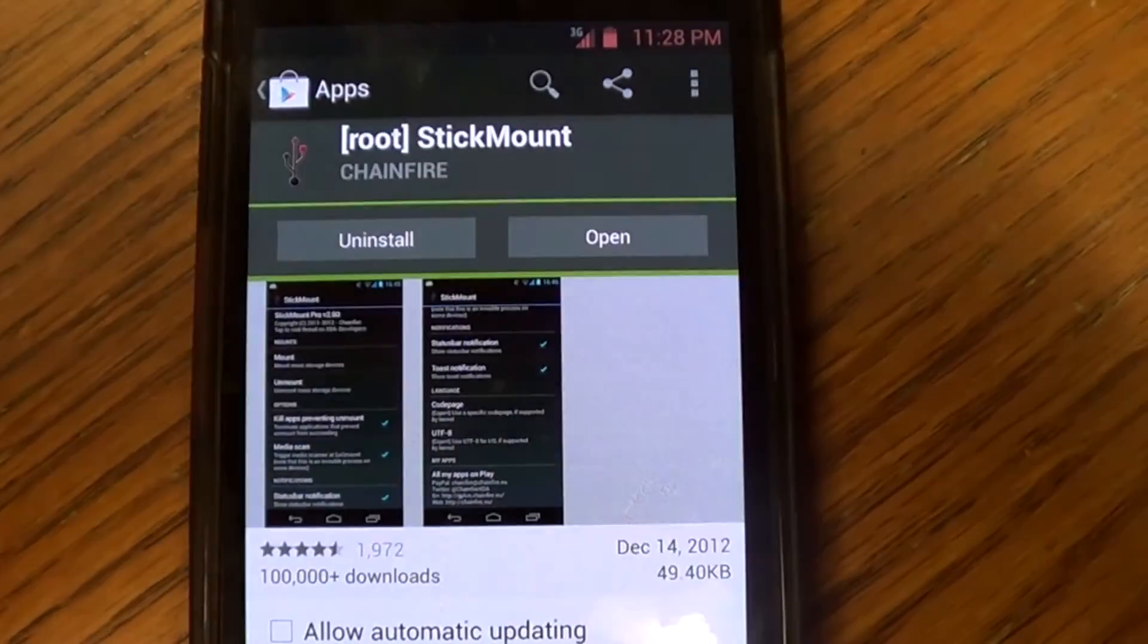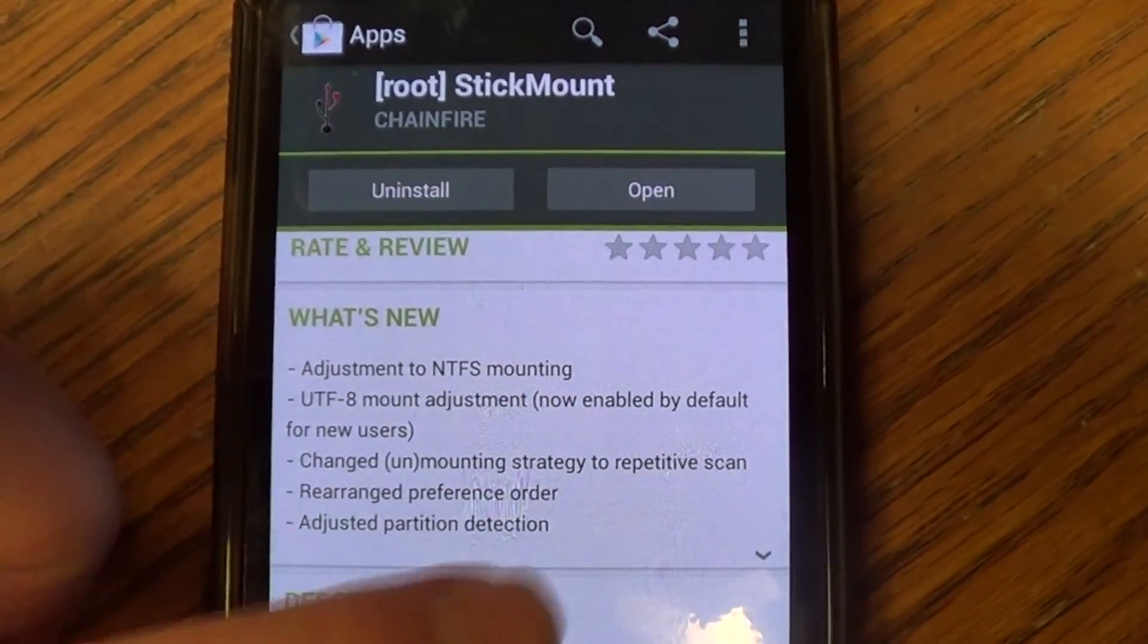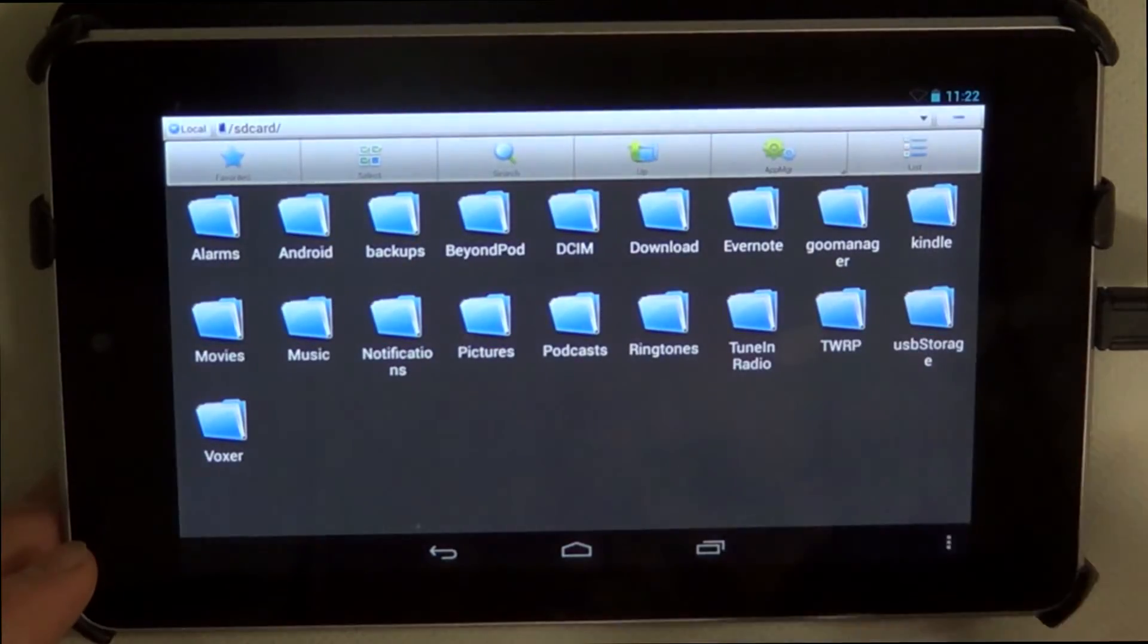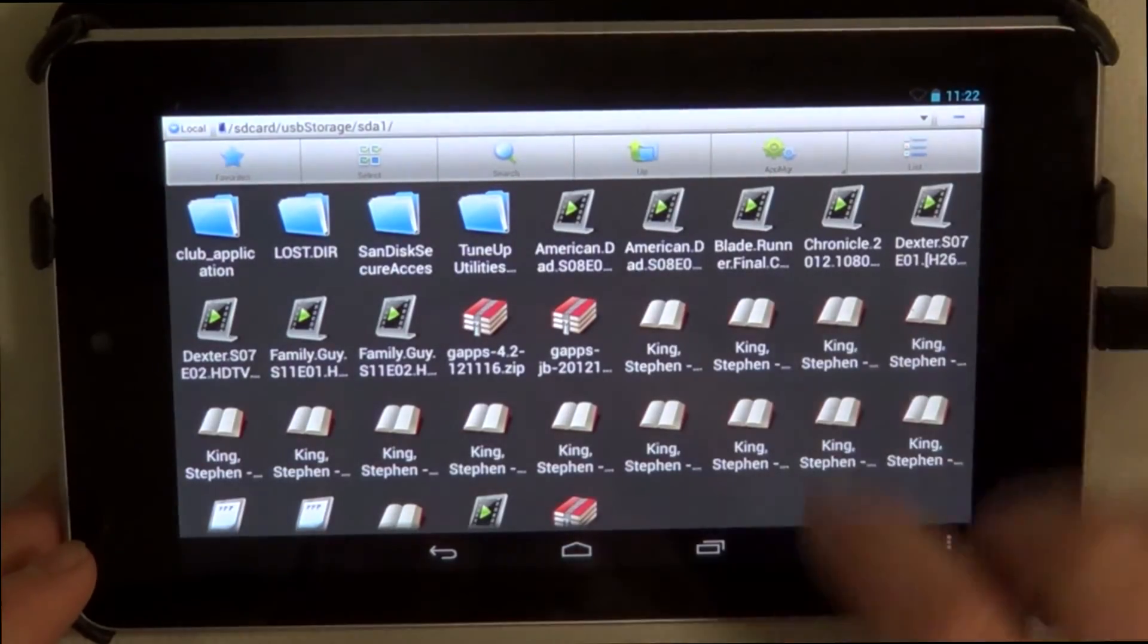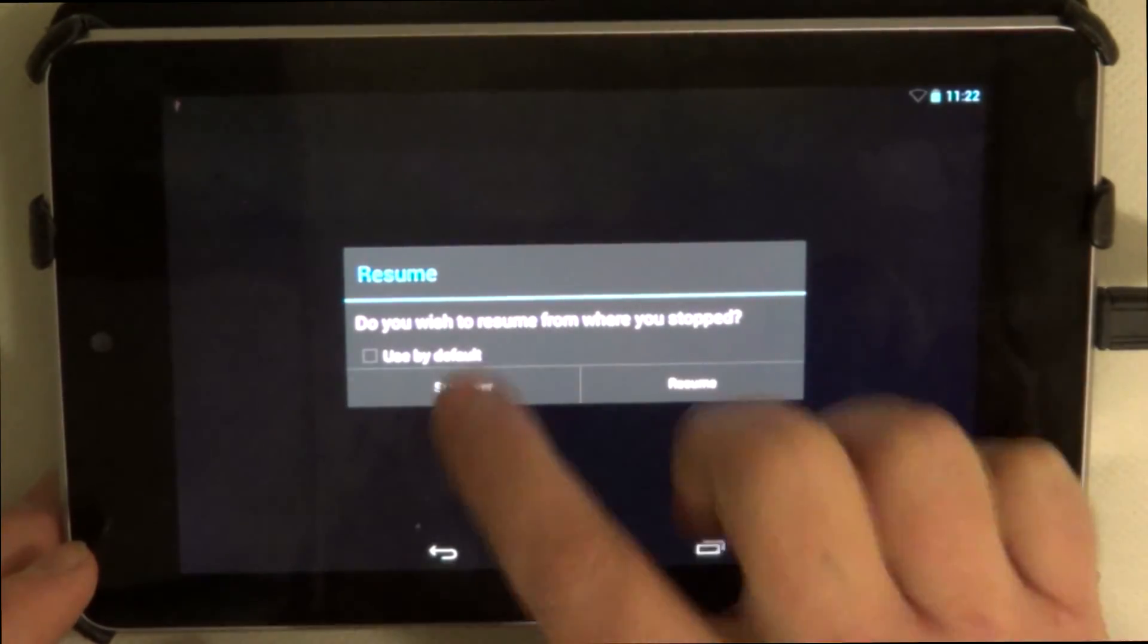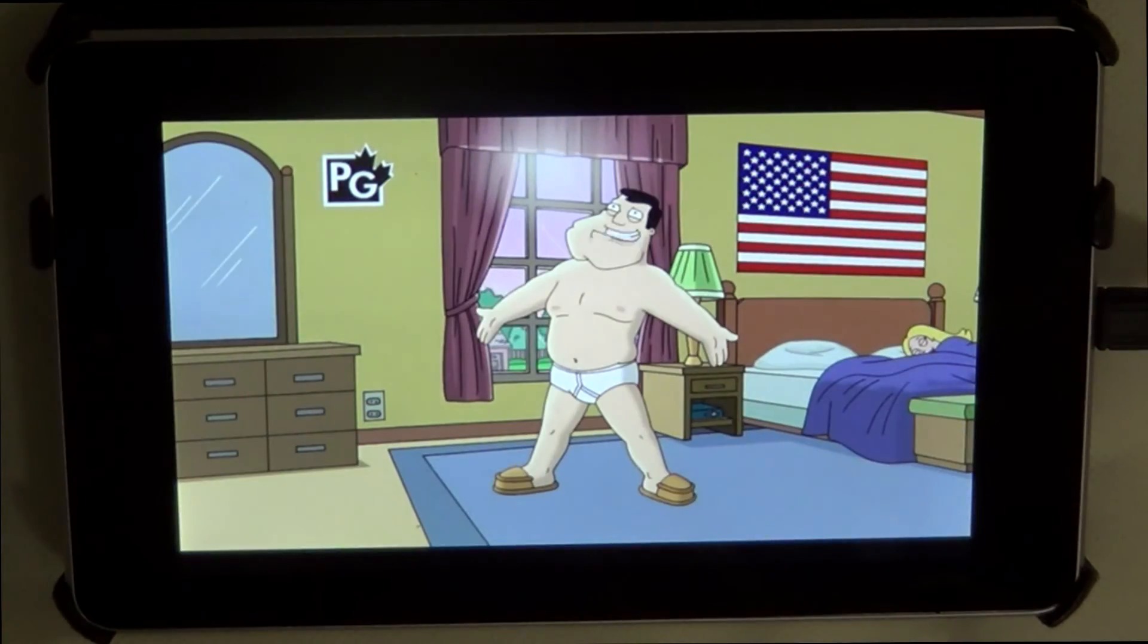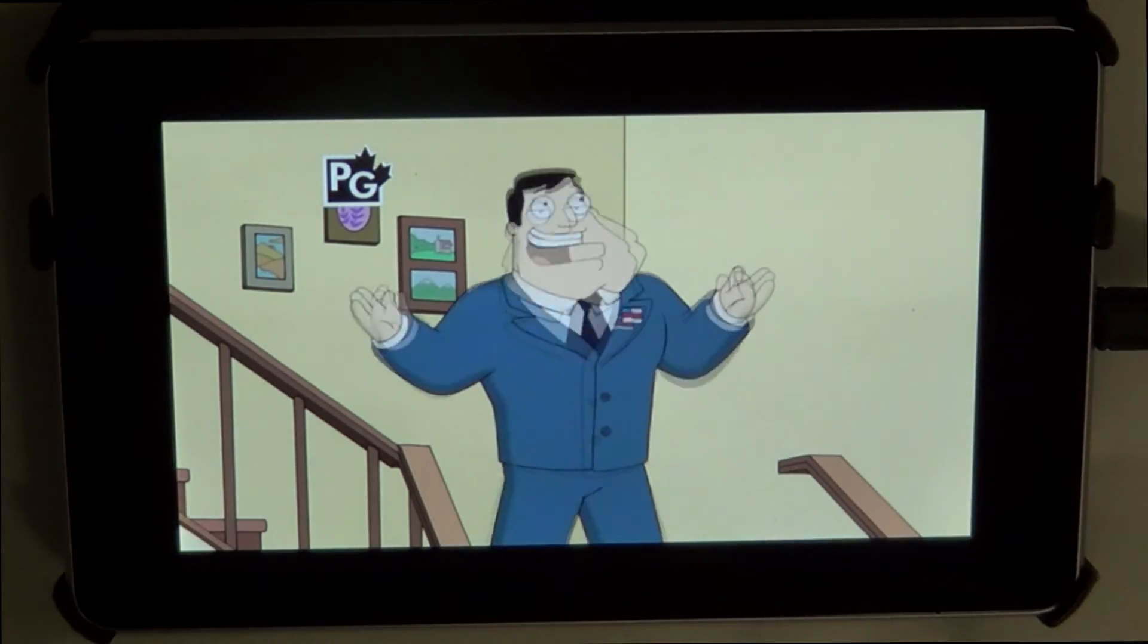If you have a rooted phone or tablet, you can take advantage of an awesome app in the Google Play market called StickMount by Chainfire. This app allows you to mount a USB drive in your file system using a USB OTG cable. This is a great solution to the limited storage issues some devices have that lack expandable storage. You also need to download some sort of file explorer. You can use this to store your movies and other large files. So that's it for this episode of Andronosis.